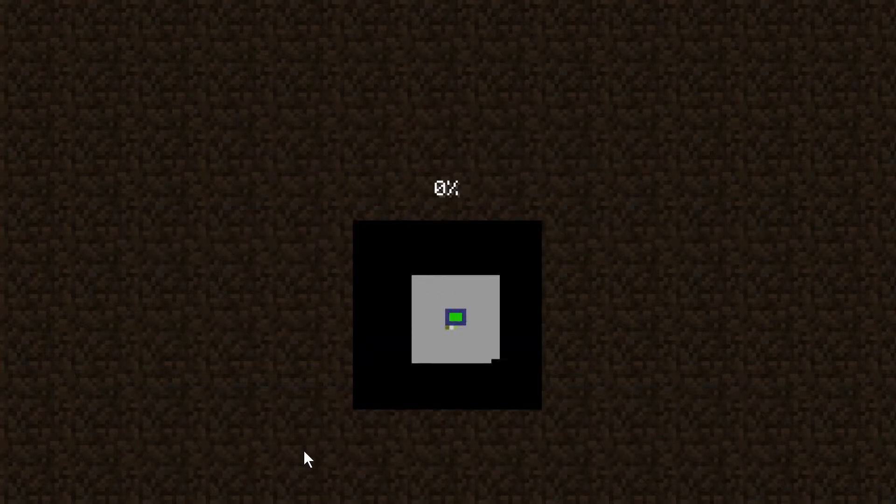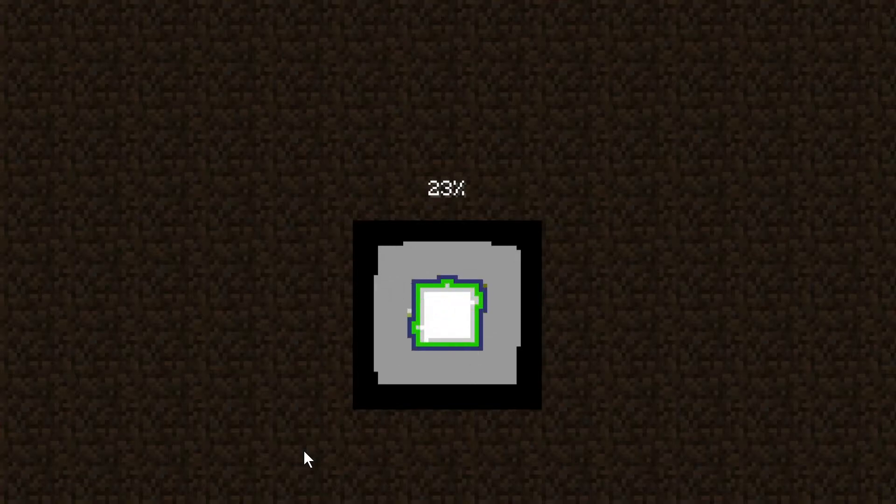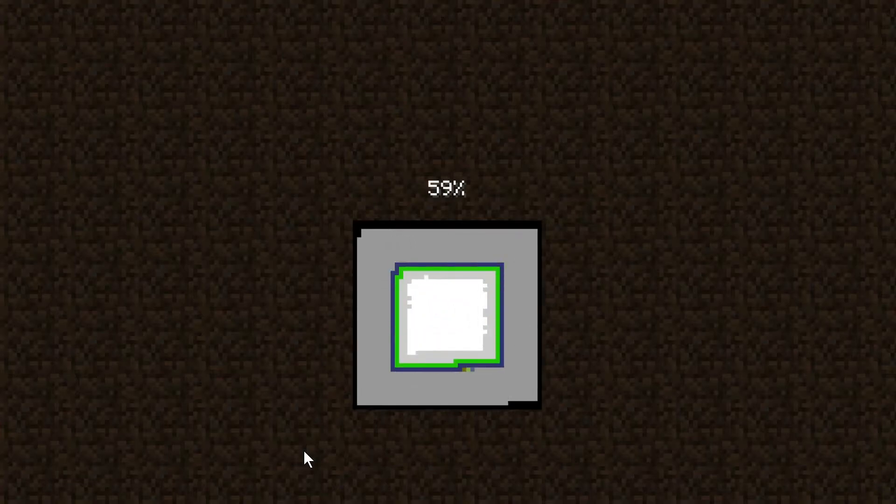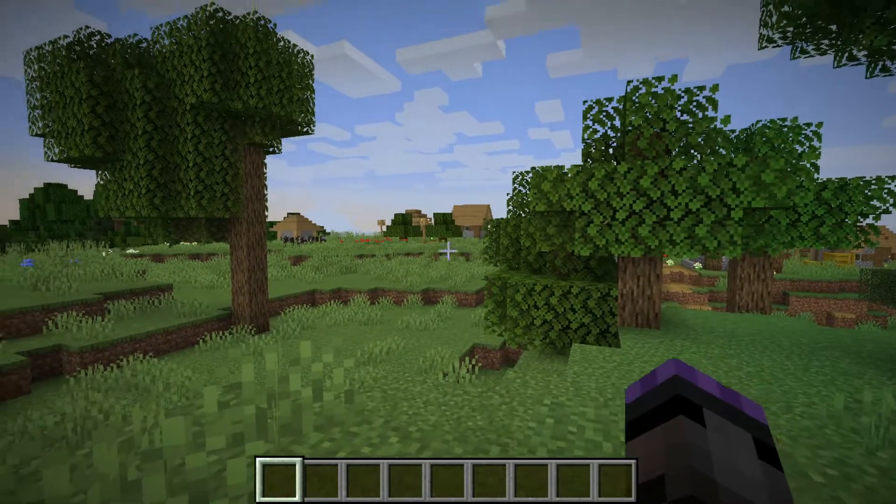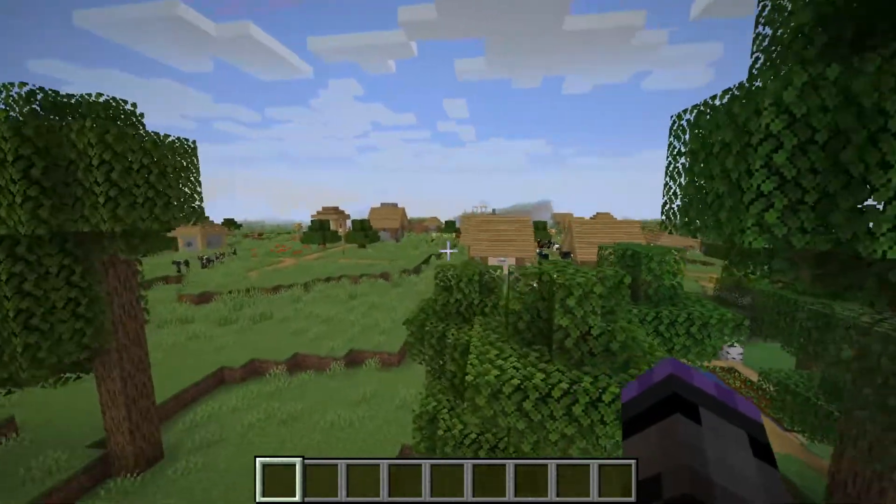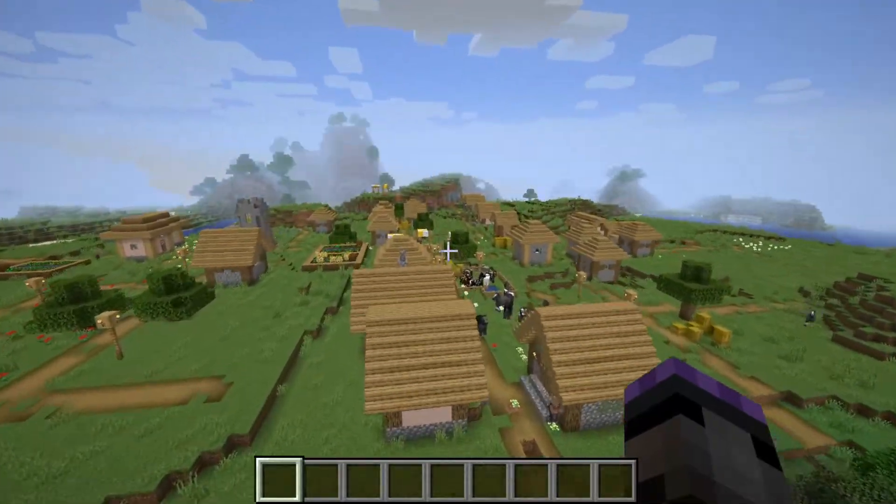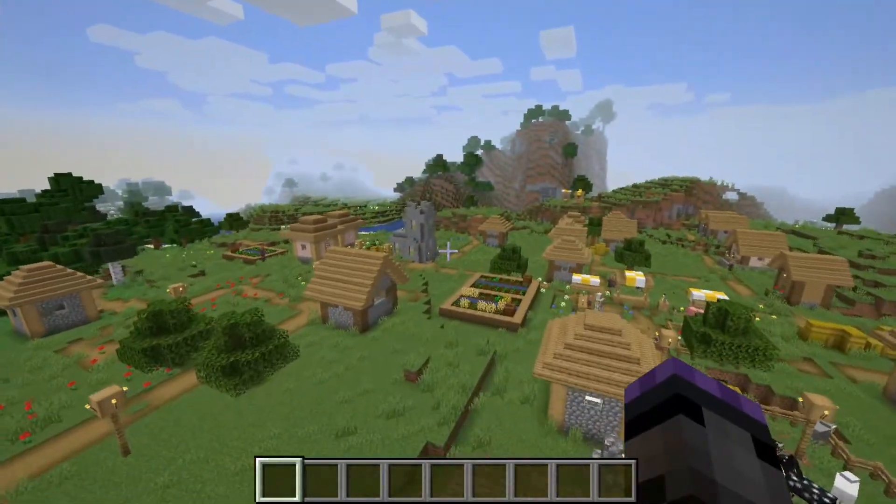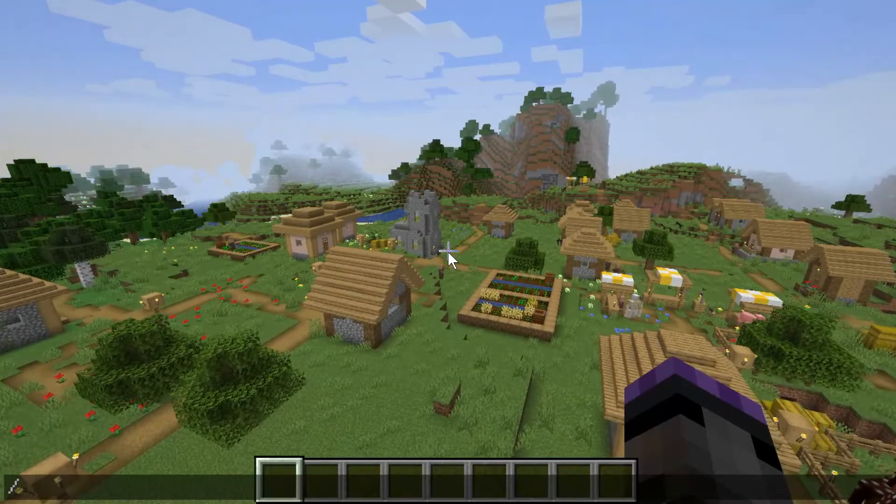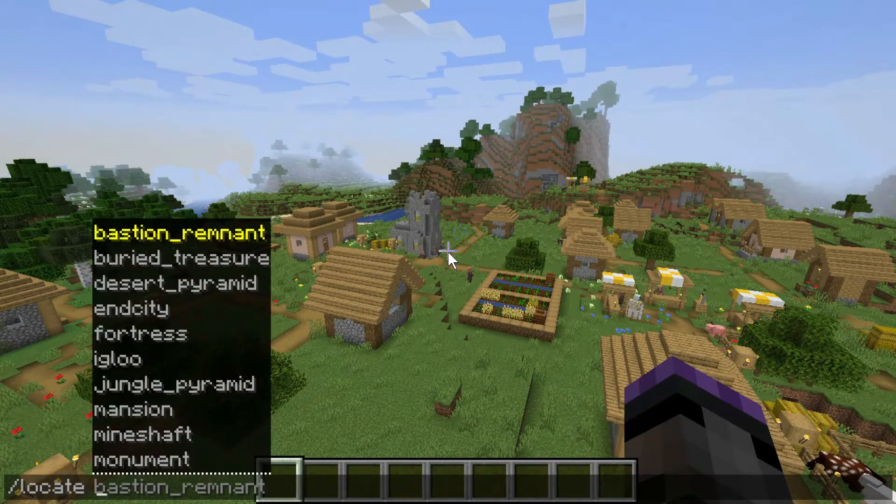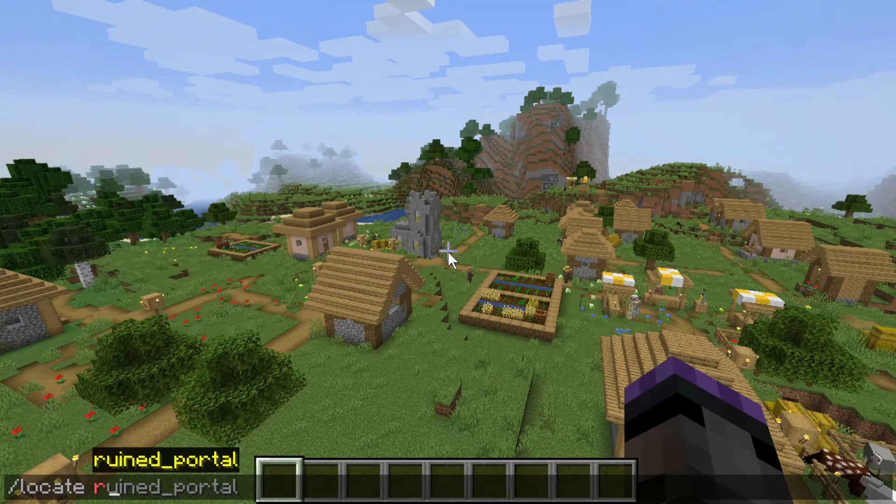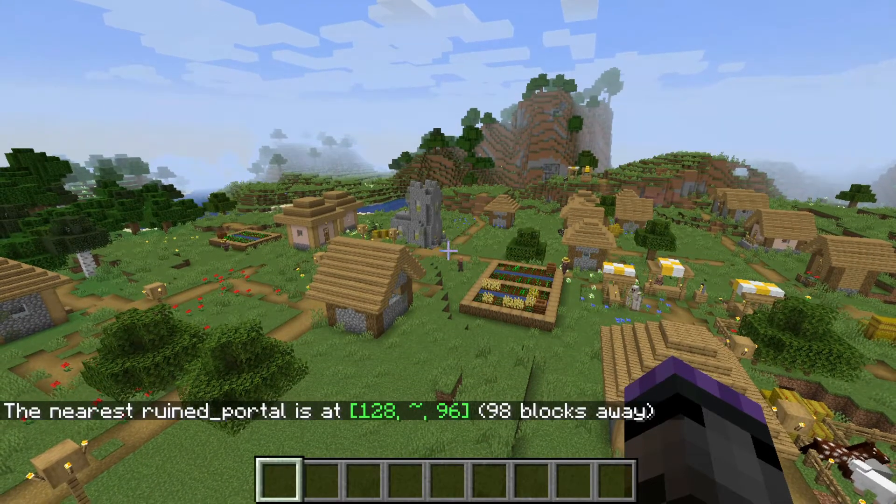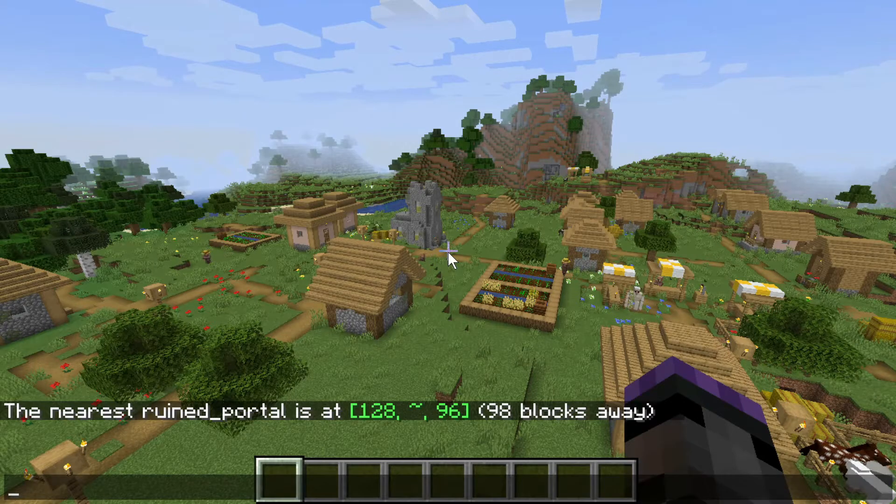And then generate it, see if it gets a better closer fortress and that kind of stuff. Here we go. Yeah that's nice, there's a plains village right at spawn. Again I'll use locate.